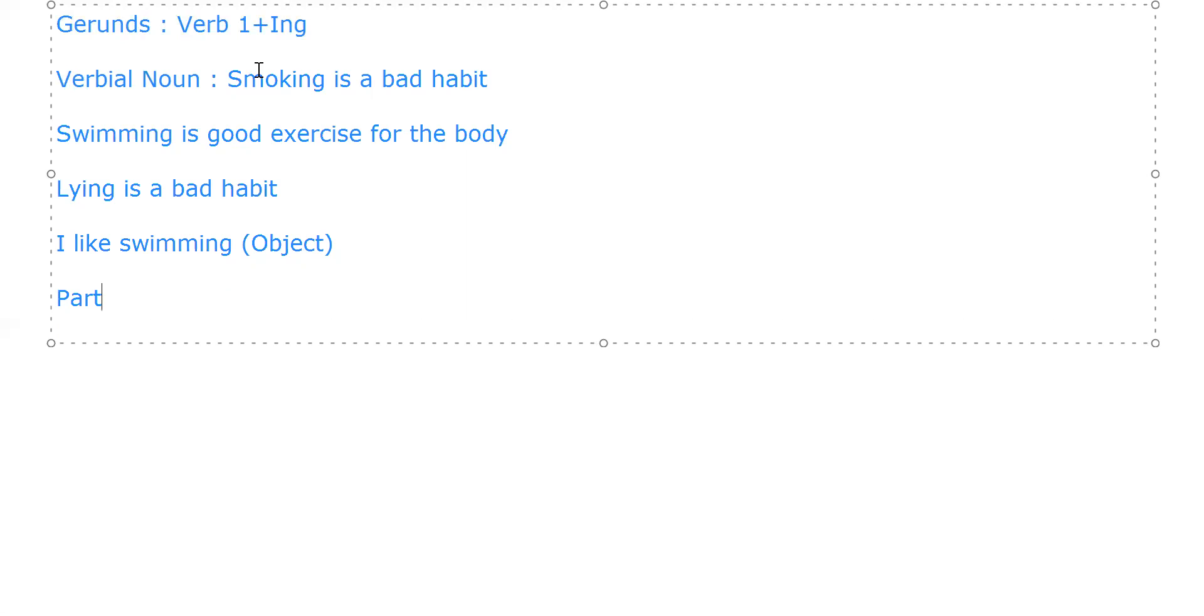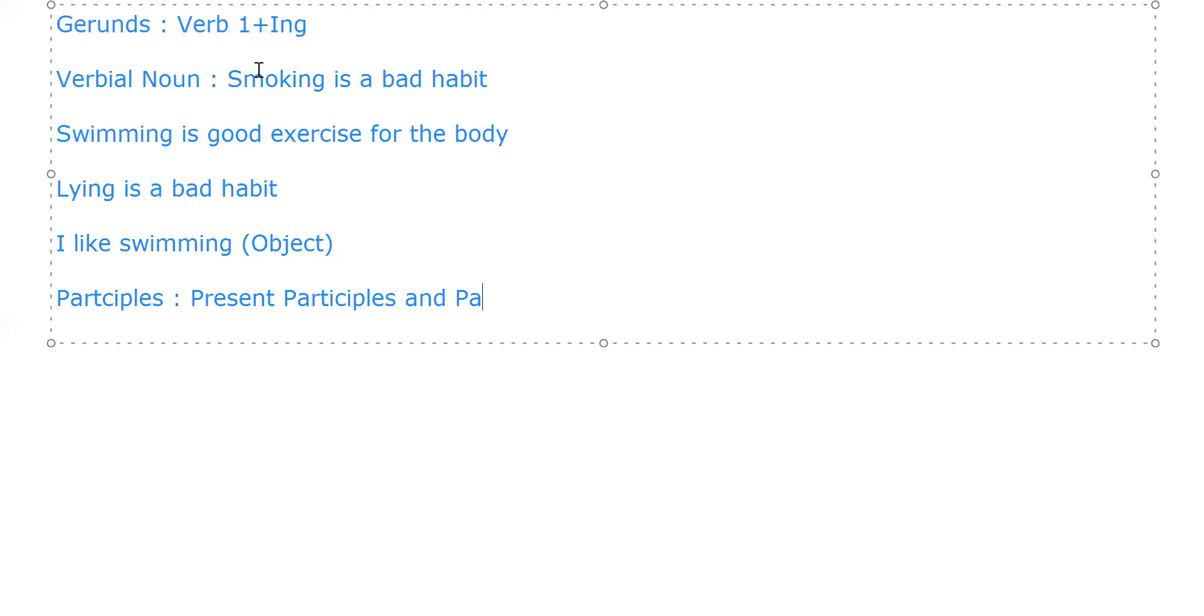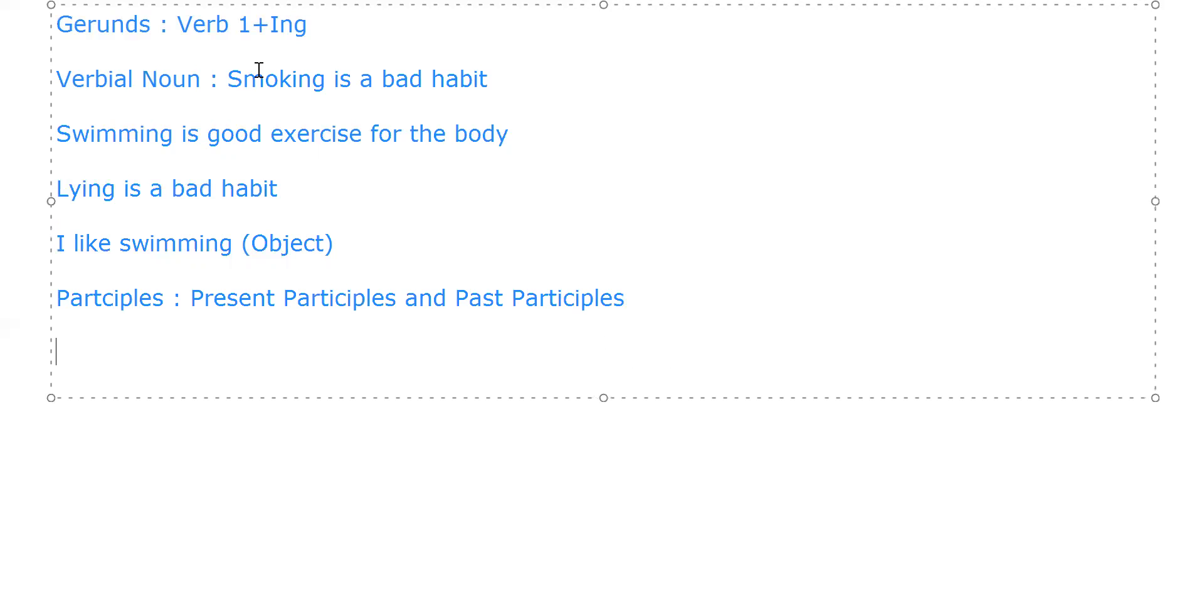So participles again come in two forms - that is present participles and past participles. Present participles are very similar to gerunds.